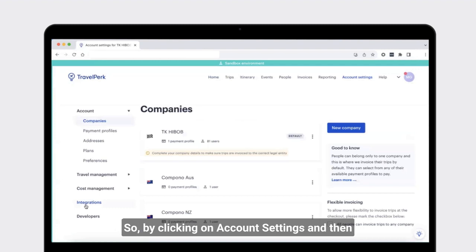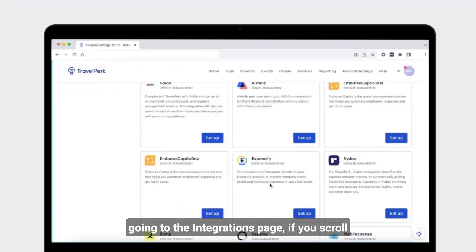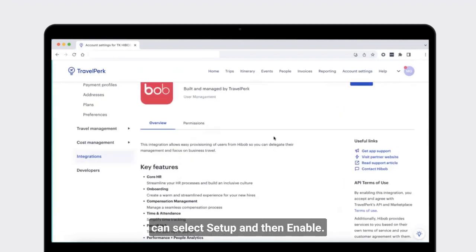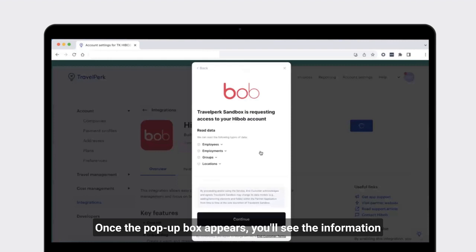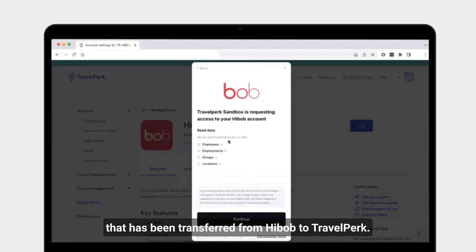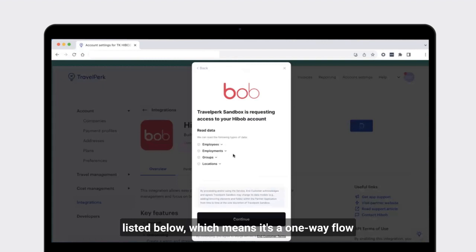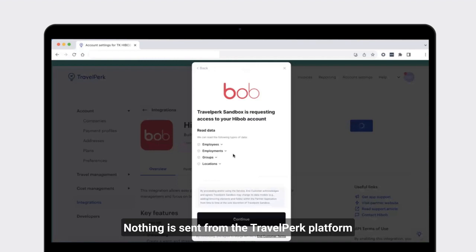We'll start the process in the TravelPerk platform. By clicking on account settings and then going to the integrations page, if you scroll down you'll find the HiBob integration where you can select setup and then enable. Once the pop-up box appears, you'll see the information that has been transferred from HiBob to TravelPerk. TravelPerk has read permissions only for the data listed, which means it's a one-way flow of data from HiBob to TravelPerk — nothing is sent from TravelPerk back to HiBob.